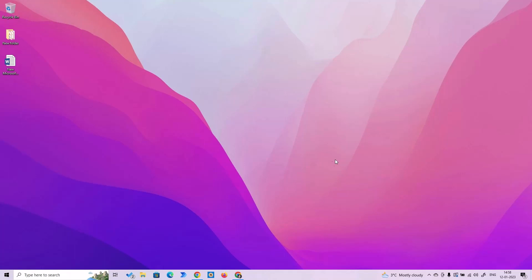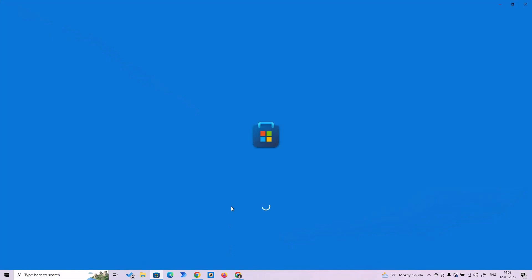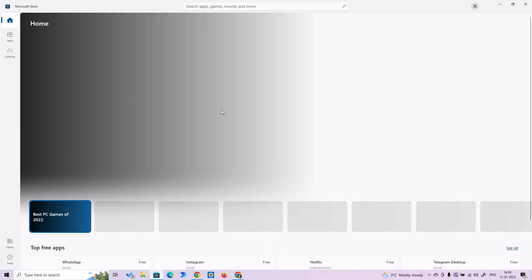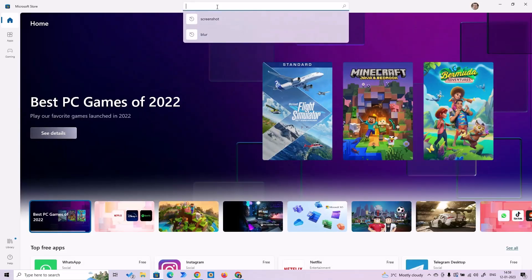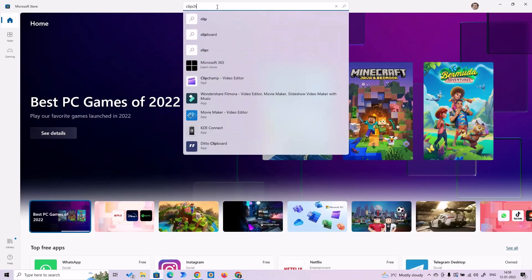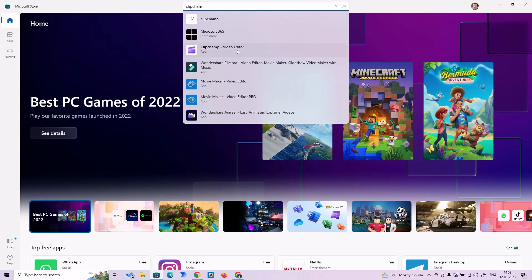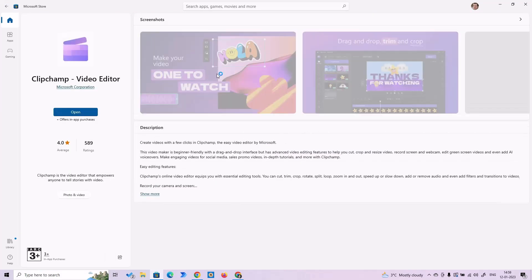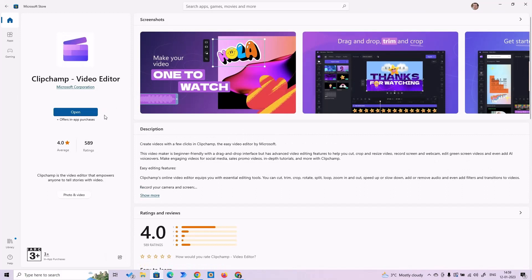So first, let's install Clipchamp Video Editor. Go to your Microsoft Store and search for Clipchamp. That's the one — Clipchamp Video Editor. Here you have an option for installation. I've already installed it, so I'm going to open it.